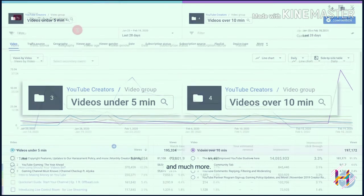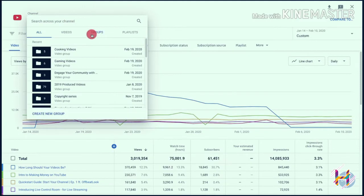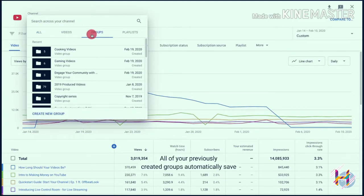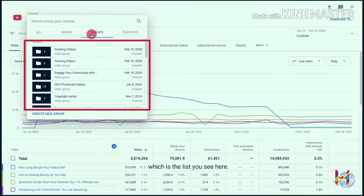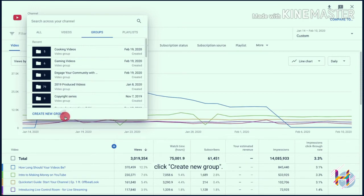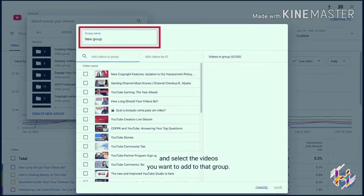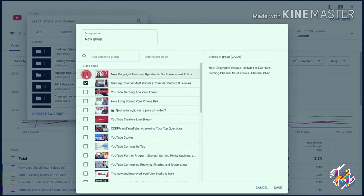To create a group, click on your channel name and then select Groups. All of your previously created groups automatically save, which is the list you see here. If you've never created a group before, or if you want to create a new one, click 'Create New Group.' This will bring you to a screen that allows you to enter a group name and select the videos you want to add to that group.